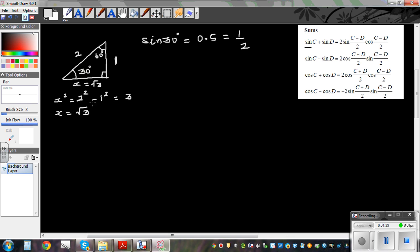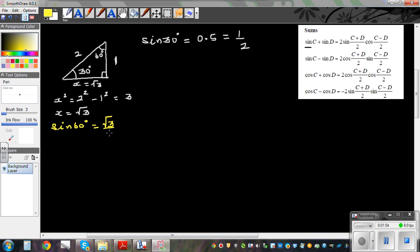From this 30-60-90 triangle, we already know sine 30 is half. Sine 60 is opposite over hypotenuse, which is root 3 over 2. You can find all trig ratios for 30 and 60 using this triangle.